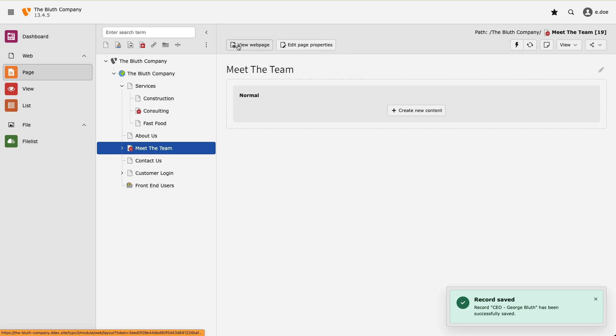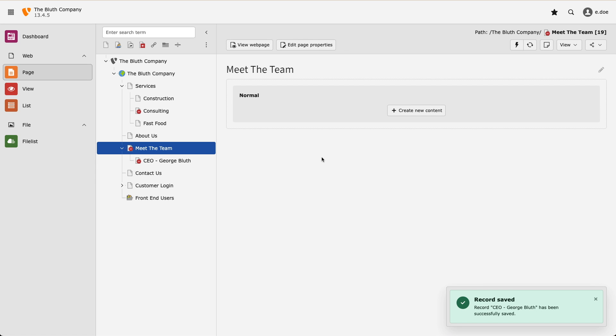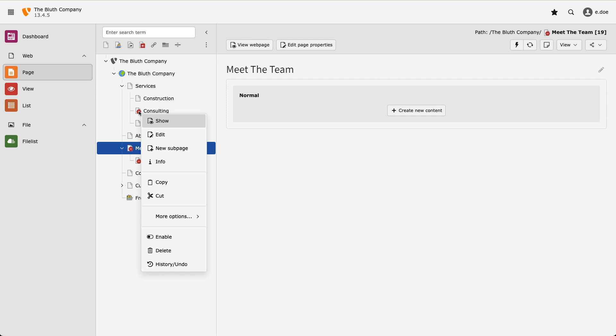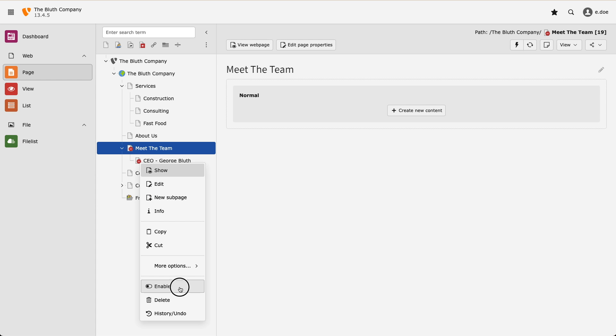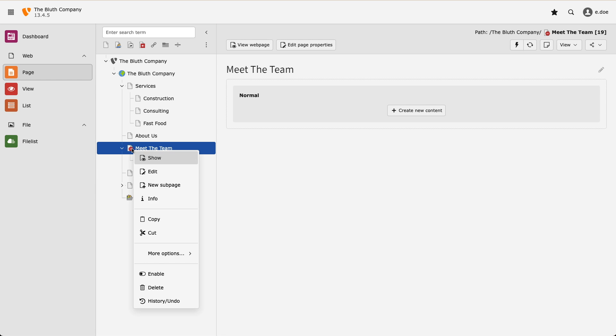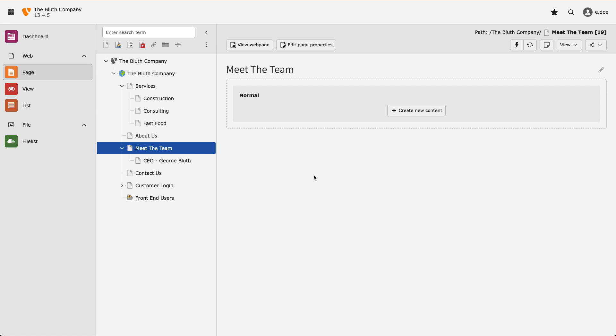To finish up, let us quickly enable our new pages even though there's no content on them right now. And that's how we create pages in TYPO3 version 13.